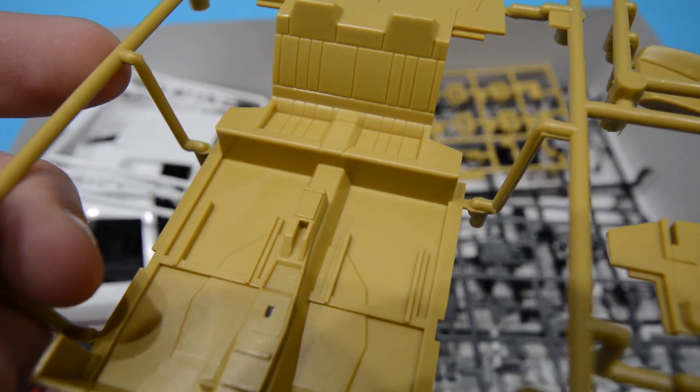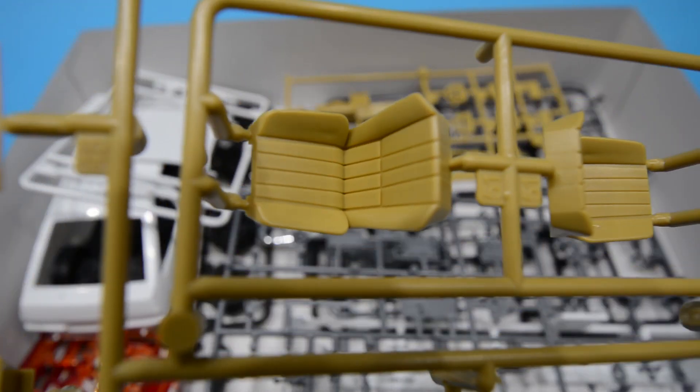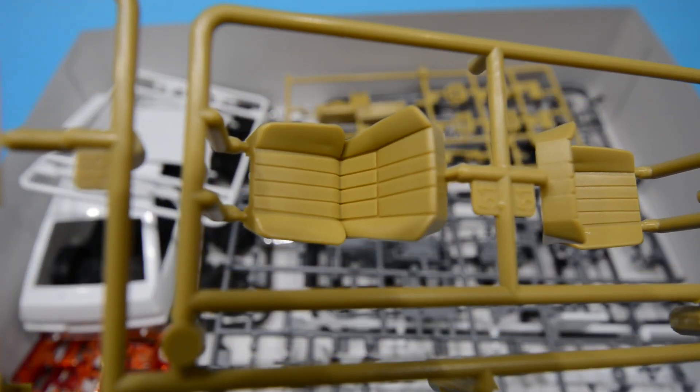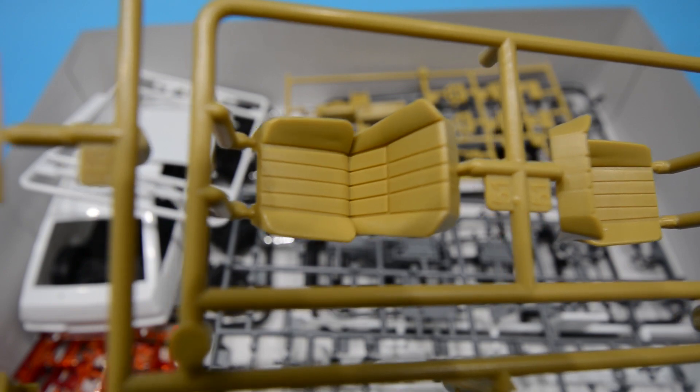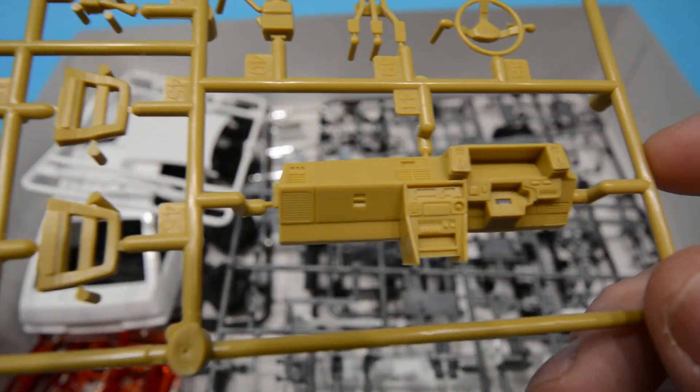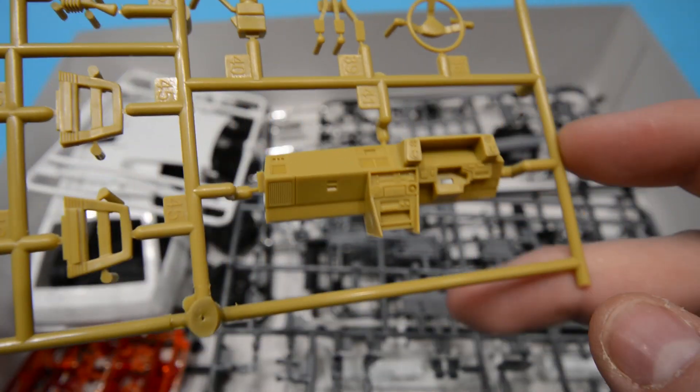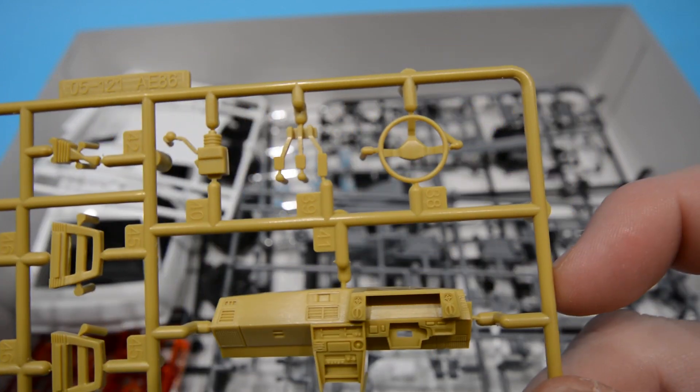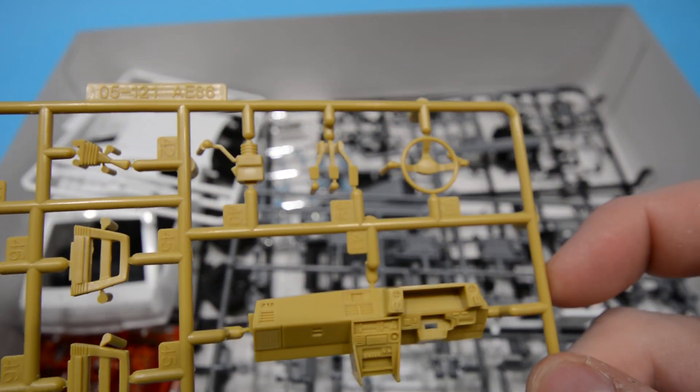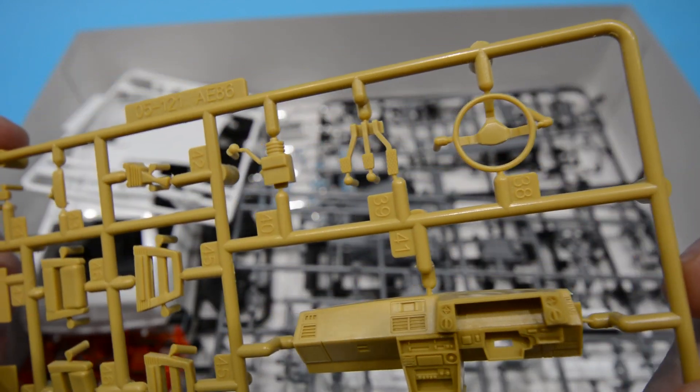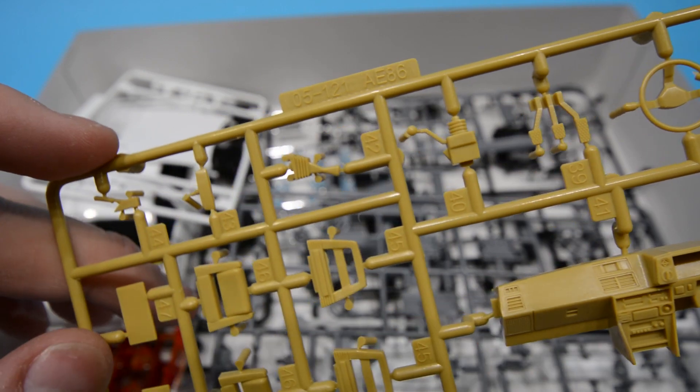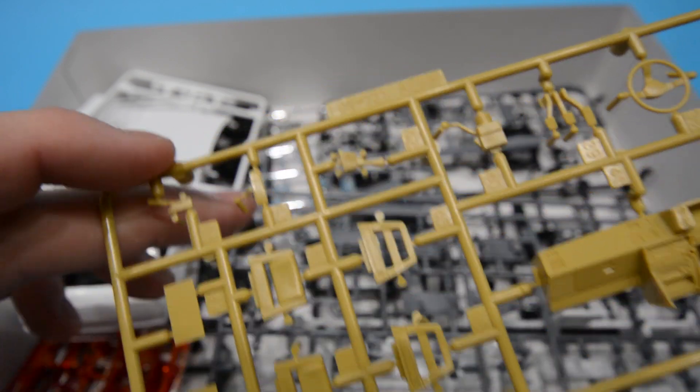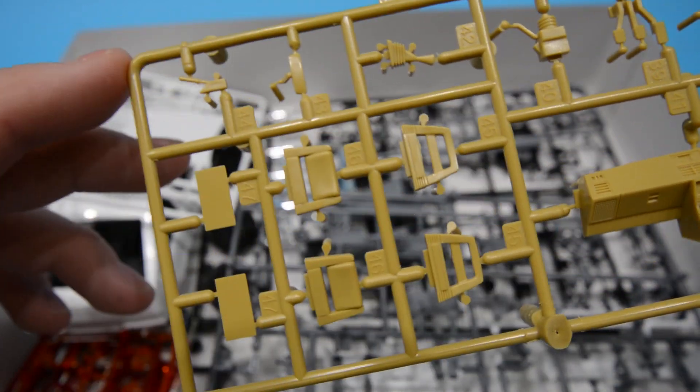Continuing with your interior final sprue piece here, you've got the dashboard again all molded in tan, you've got the pedals, steering wheel and your steering column and headrests as well, number plates and of course the rearview mirror and handbrake.